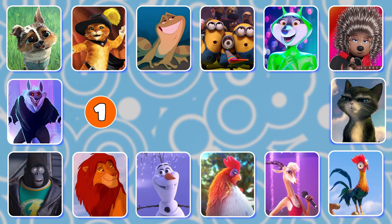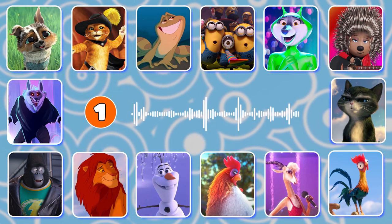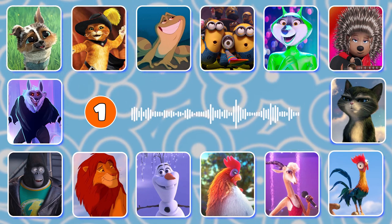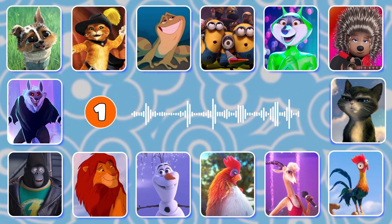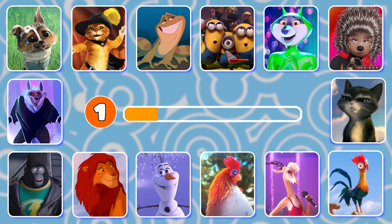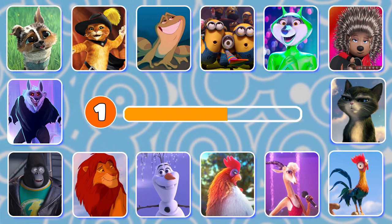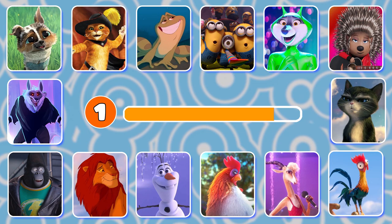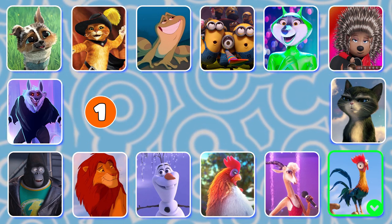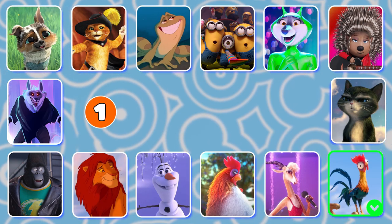Question 1. Which character is this? Awesome answer! It's Hey Hey from the Moana movie.